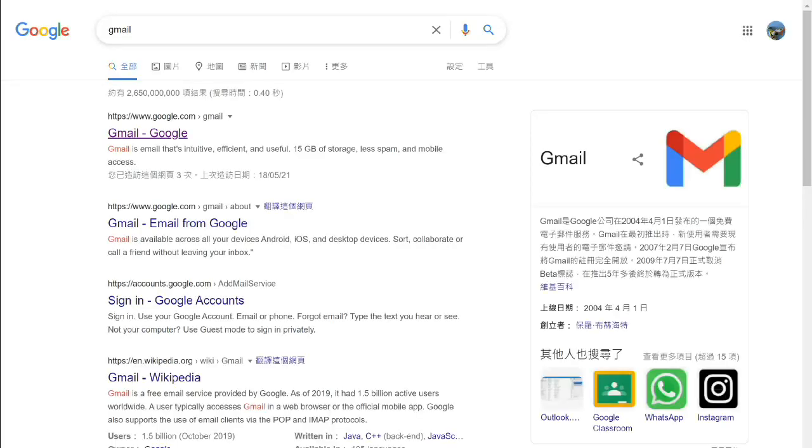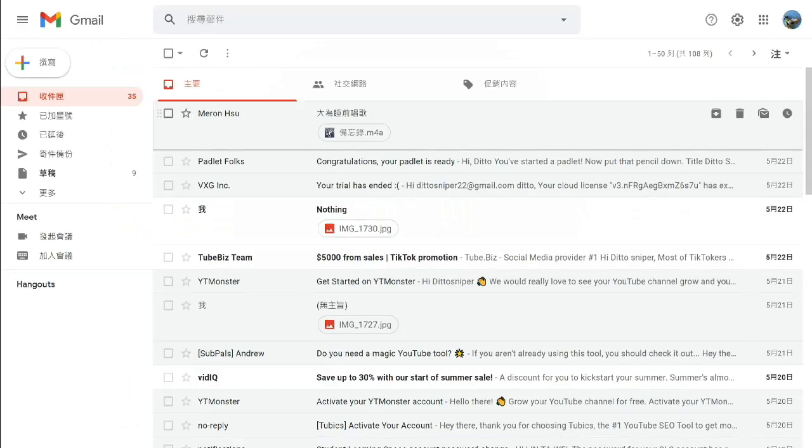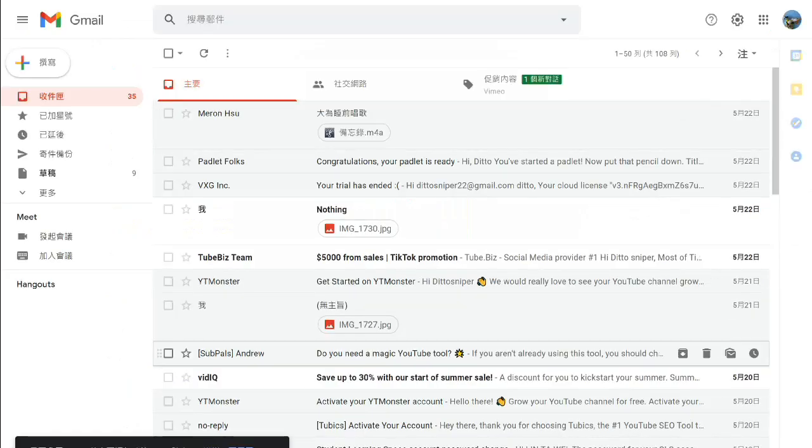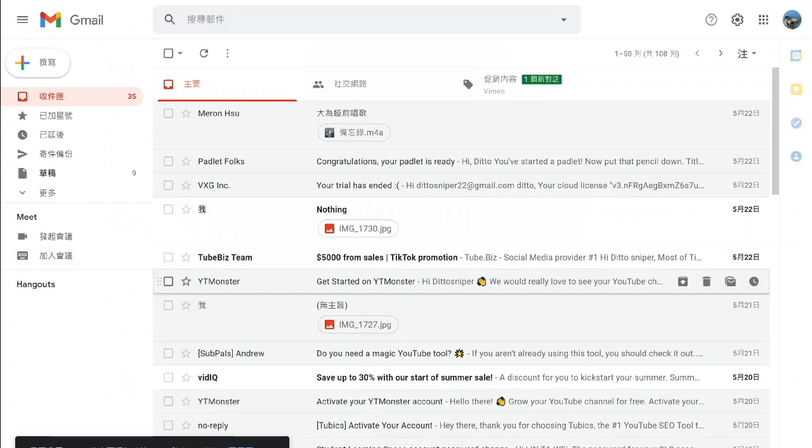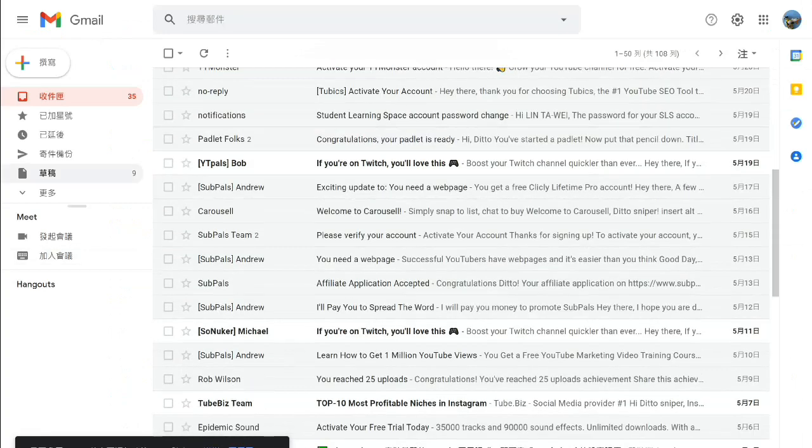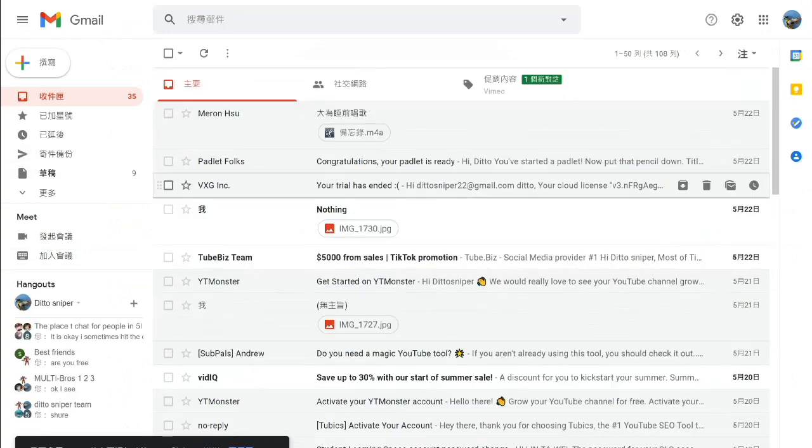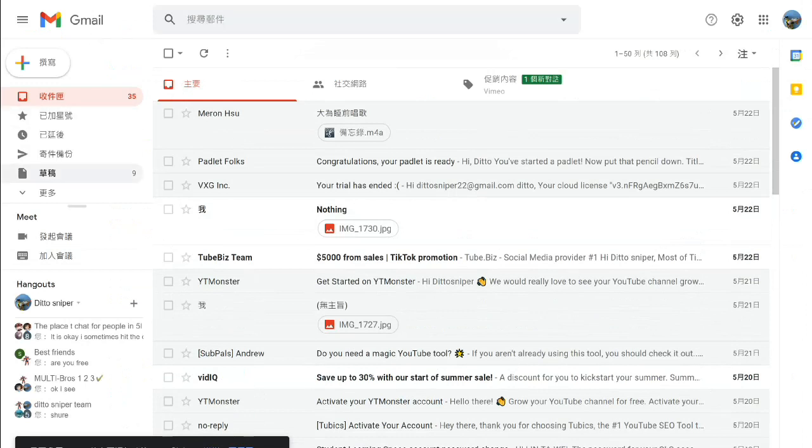Then we'll click on Gmail from Google. If you've already signed in, it will automatically show you all the things here. If you want to compose a letter to someone, you can just click